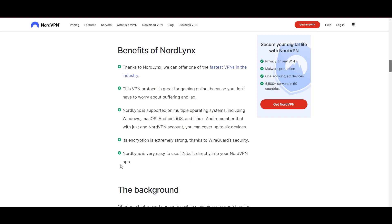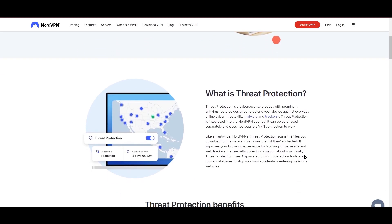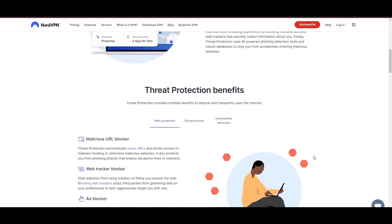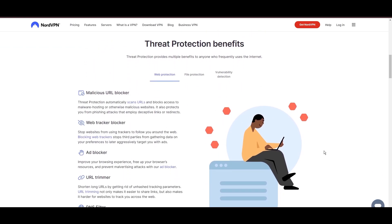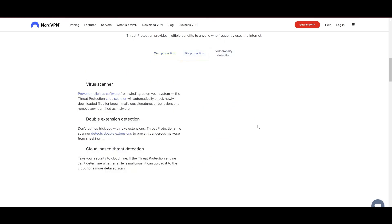NordVPN's dedication to security is clear with its features, including military-grade AES-256 encryption, a dependable kill switch that protects your data if your VPN connection drops while using Eero Router, split tunneling capabilities, and obfuscation tools.